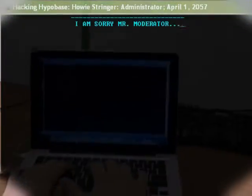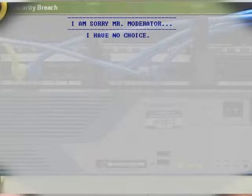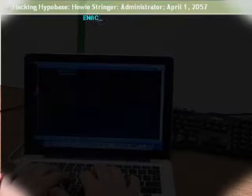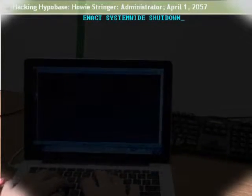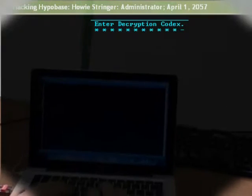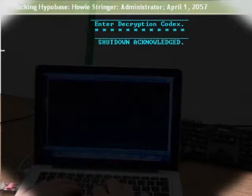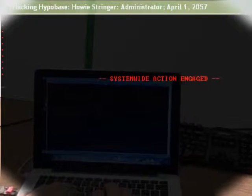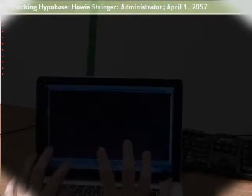I'm so sorry, Mr. Monitor. I have no choice. Enact resist and wide shutdown. Decryption codes. Enact resist and wide shutdown.